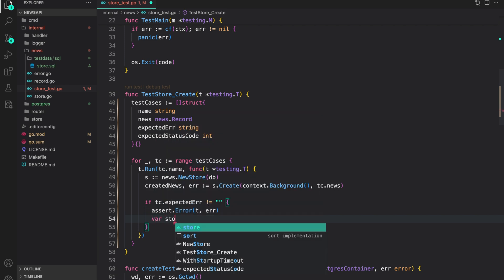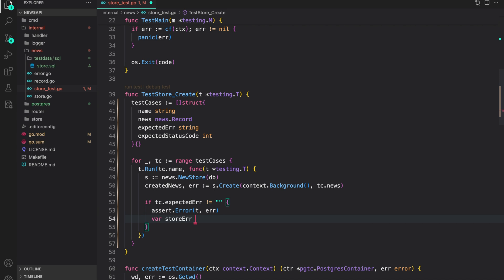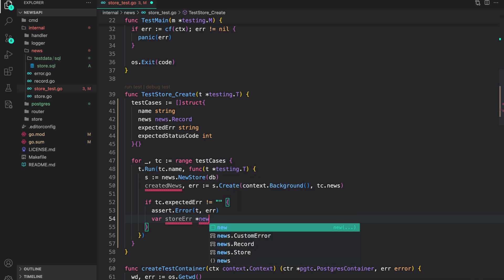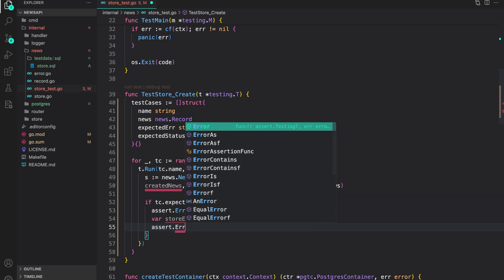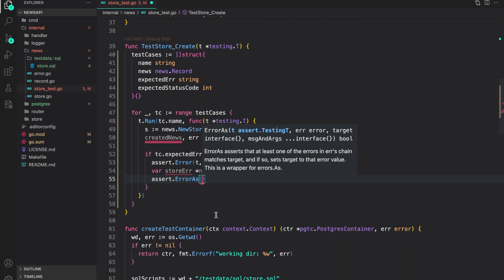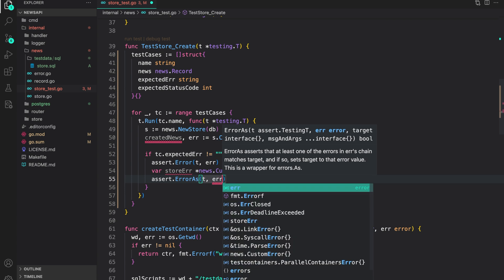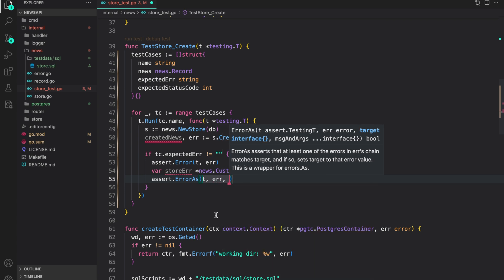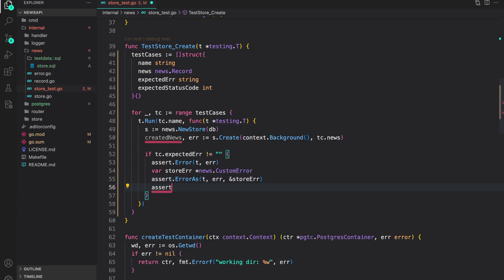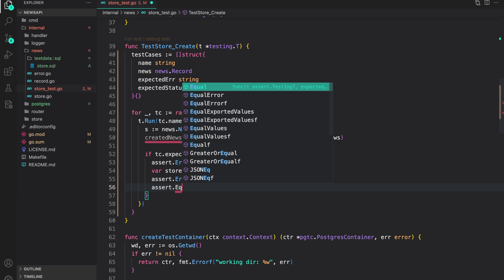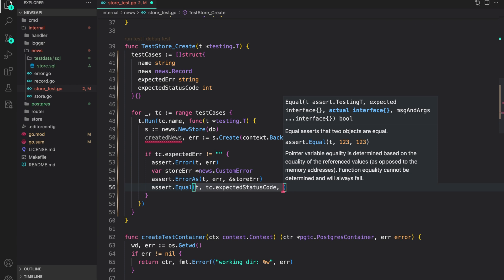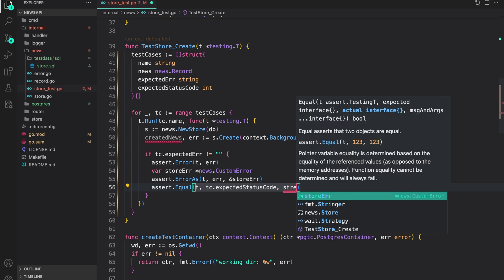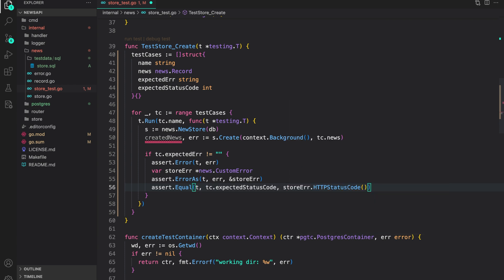Now let's do the error parsing. We declare `var storeError` which is a custom error from the store: `news.CustomError`. Then `assert.ErrorAs(t, err, &storeError)`. Once we have this, we assert that `tc.expectedStatusCode` equals `storeError.HTTPStatusCode`.